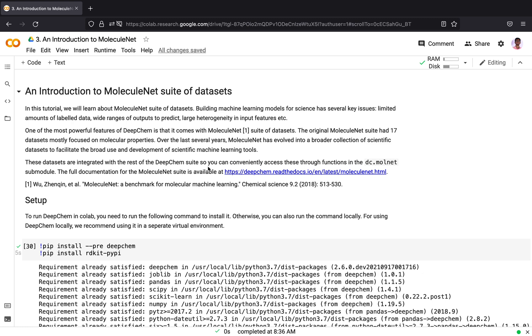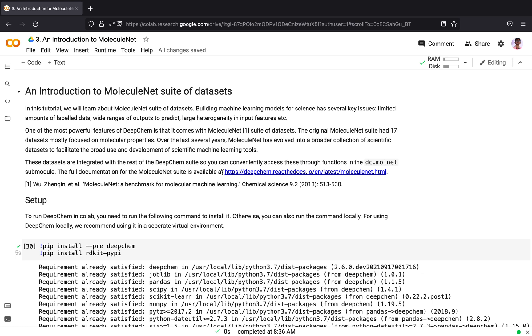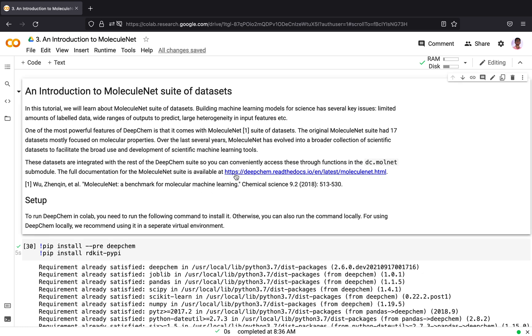It is one of the most powerful features of DeepChem. These datasets are integrated with the rest of the DeepChem suite, so that you can conveniently access these through functions in the dc.molnet submodule. The full documentation of MoleculeNet suite is available at this location. The MoleculeNet suite was introduced in the 2018 paper MoleculeNet, a benchmark for Molecular Machine Learning.